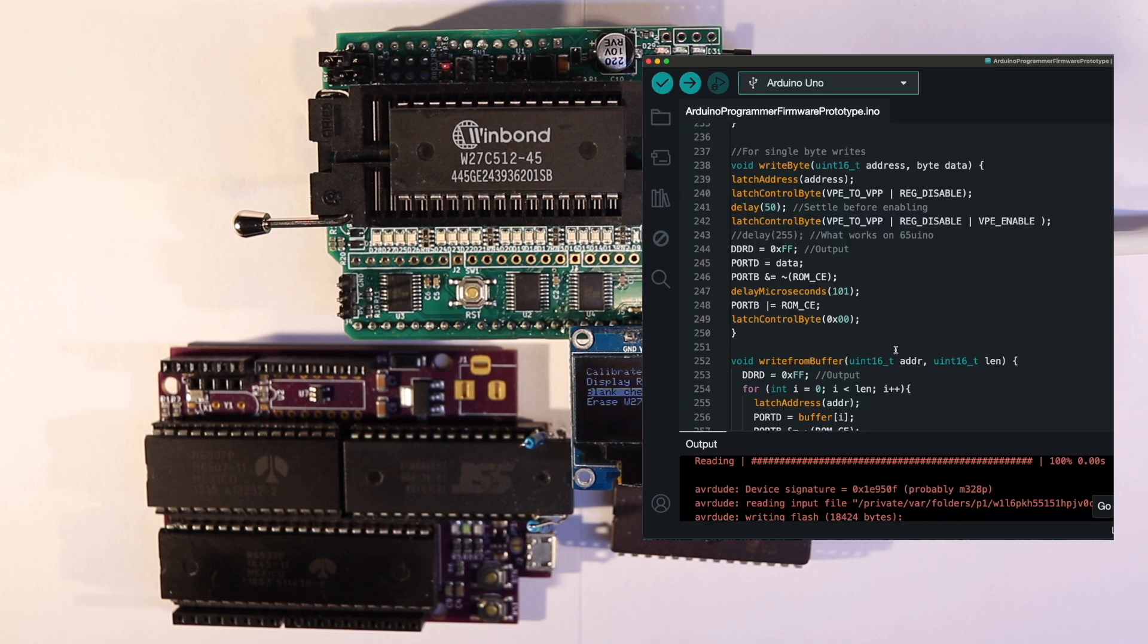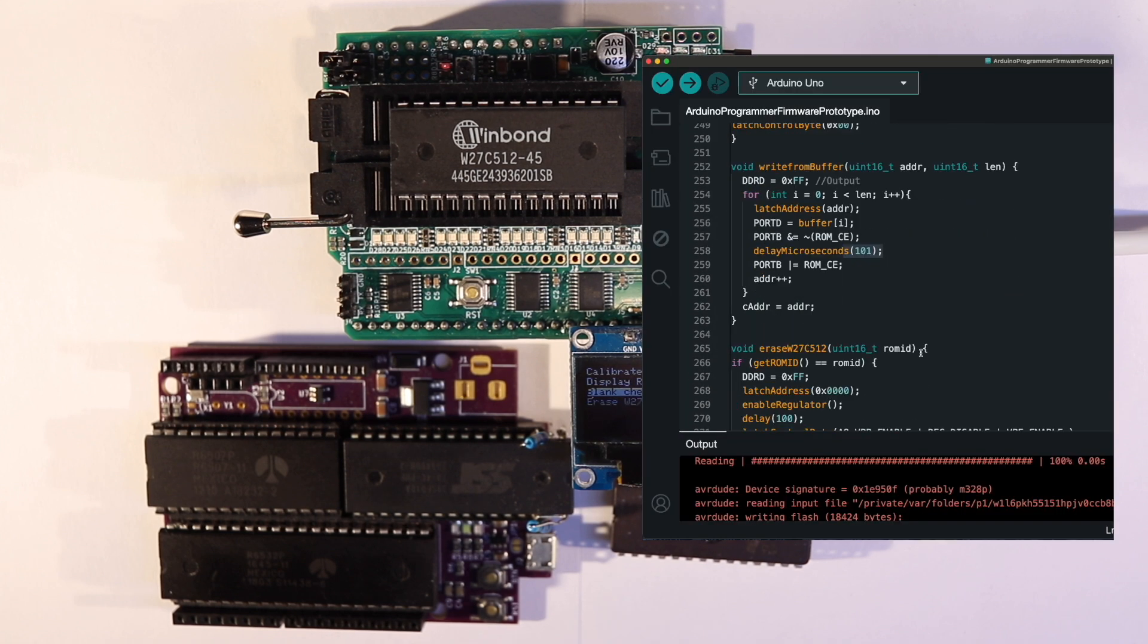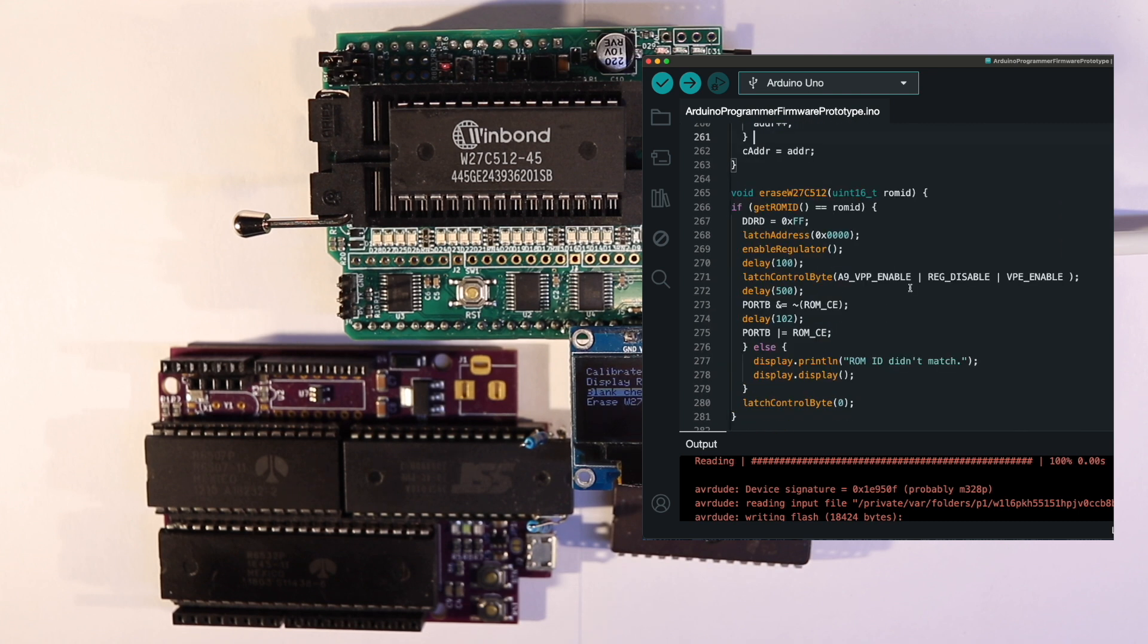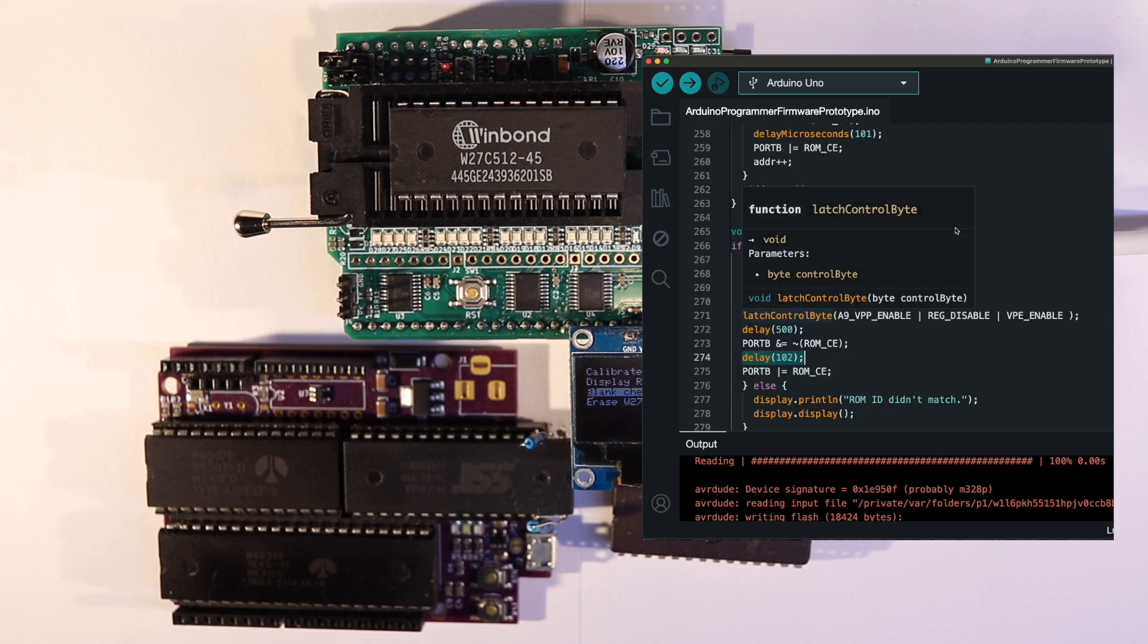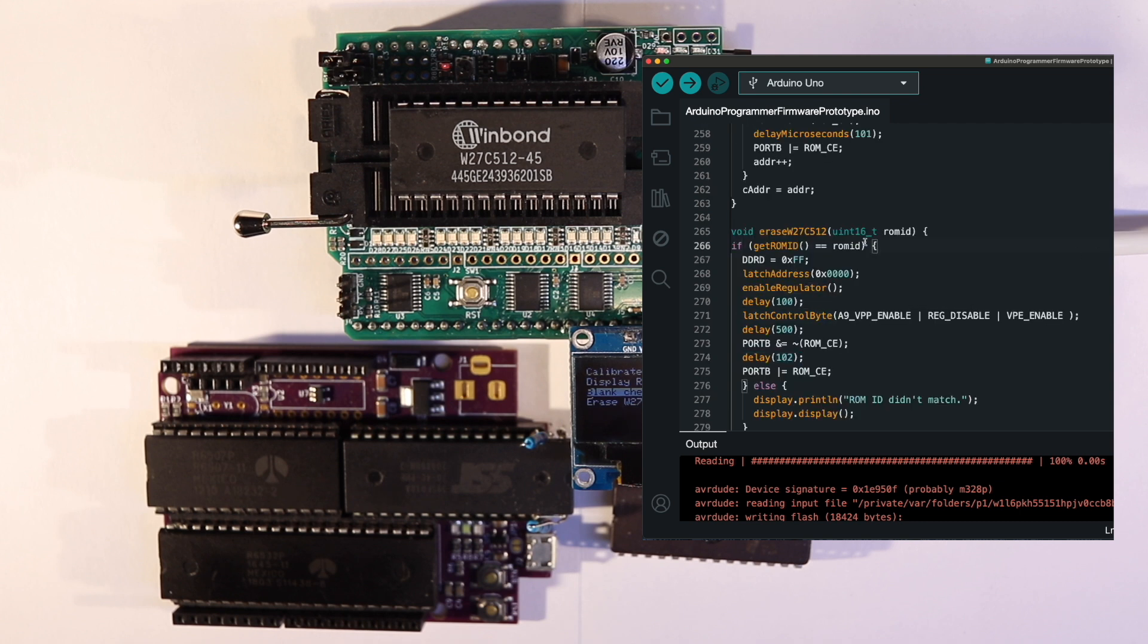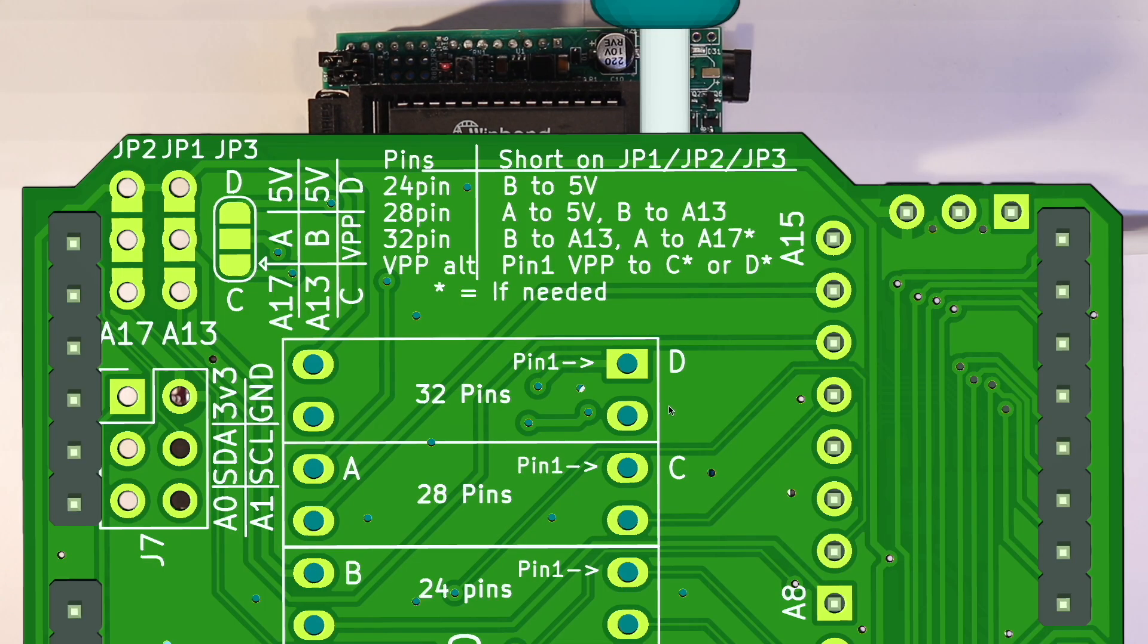Code-wise, all you technically need to do is change the ROM programming interval and the ROM ID to the ROM you have. But I hope I can make a bunch of profiles in a somewhat standard format that will work on both the Arduino Uno and the 650ino. You'll always need to change jumper settings physically on the programmer depending on the pin configuration and physical size of the ROM you have.